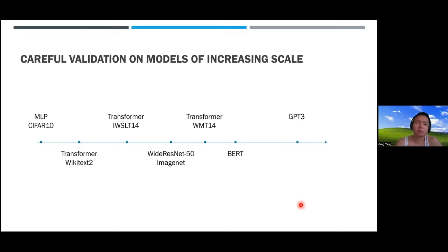Question: Can you be specific about the BERT setup? Do you tune all hyperparameters—warmup ratio, Adam parameters, training time—on the smaller model and fix them? Answer: We shrink the BERT family to width 36, depth 4, and 10 times less training time (100K steps instead of 1M steps). We then tune 256 random combinations of hyperparameters including initialization, learning rate for hidden layers, last layer, and input layer, learning rate for biases, and the attention multiplier.